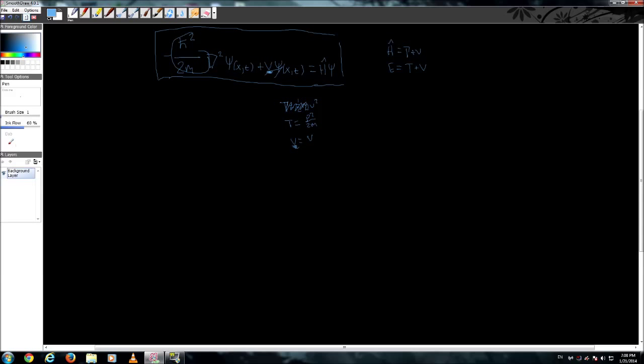Now, all you need to know is that momentum is equal to i, the imaginary unit, square root of negative 1, times the Planck's constant. We might even do a whole video just on the Planck's constant. Or this is the reduced Planck's constant because it has this little bar here. And then it's going to be gradient of all of that.